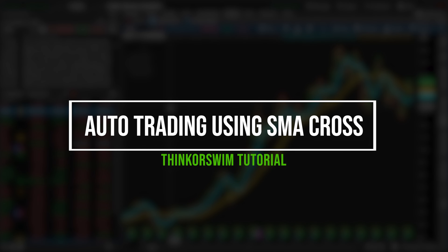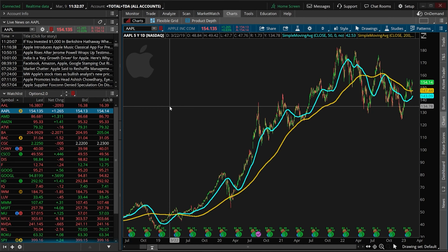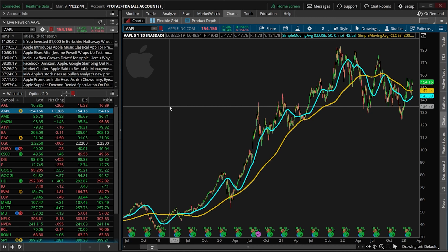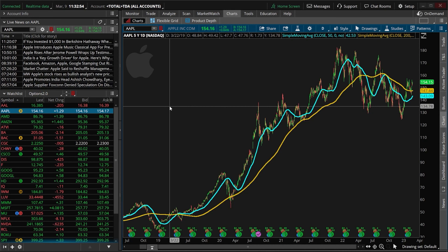Today we'll be going through the process of automating a portion of our trading using the Thinkorswim platform. Most traders on Thinkorswim don't even realize it's possible to create a trade based on a study parameter or a crossover, but that is exactly what we'll be doing in today's video. For this one we'll be using a fairly simple example, submitting an order to buy the stock when there's a golden cross and then to close that same stock when there's a death cross.